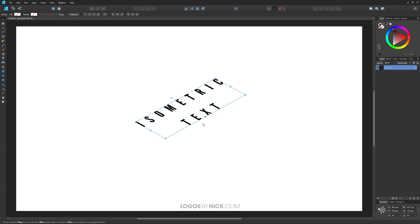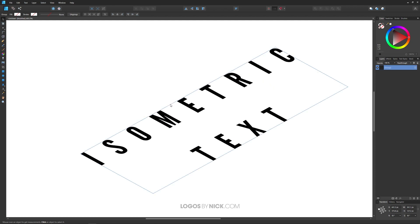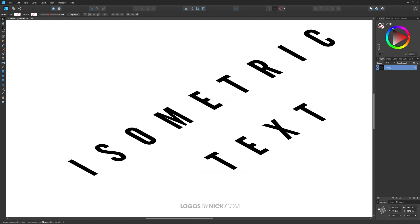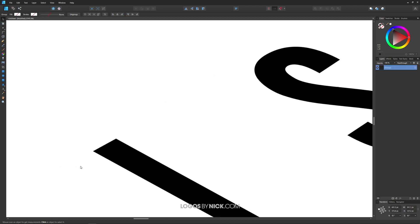All we have to do now is extrude this a little bit to make it look three dimensional. To do that, let me zoom in on this first. I'm going to hold Control and roll up the mouse wheel a few times to zoom in. I want to zoom in a lot, actually. I want to zoom in on this corner right here.